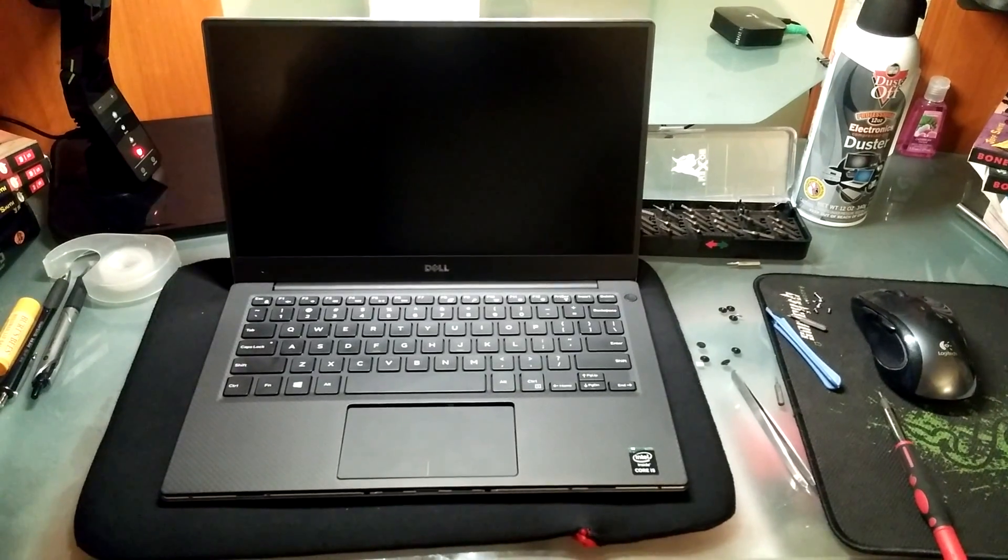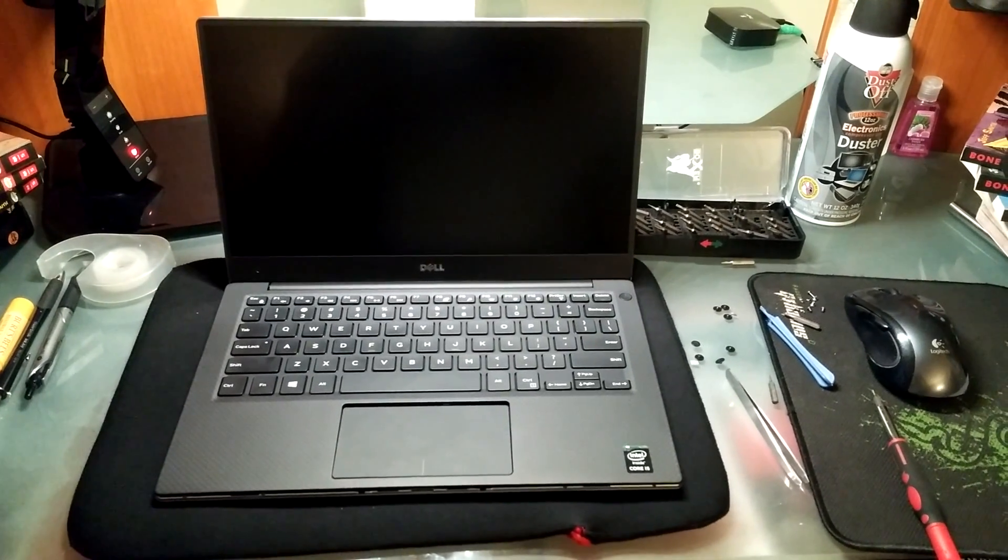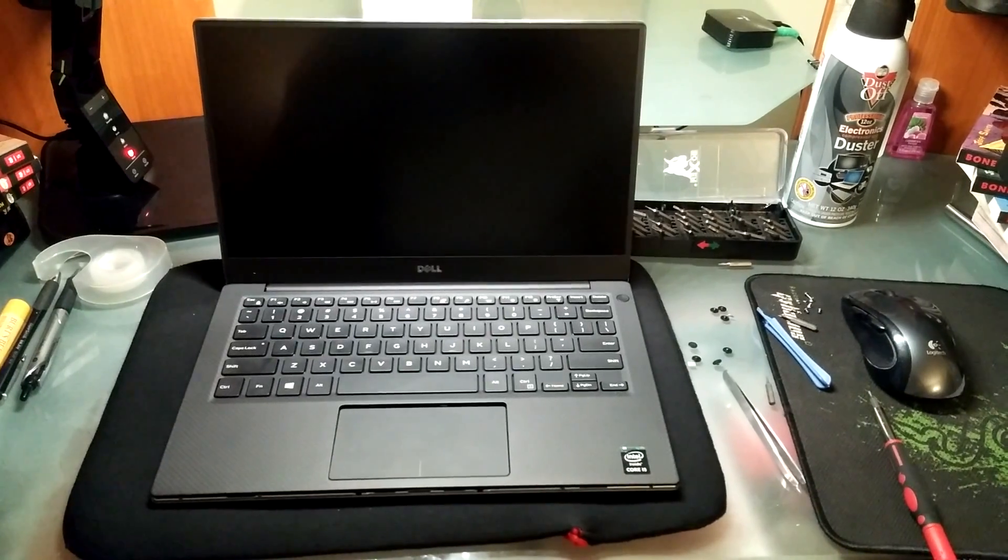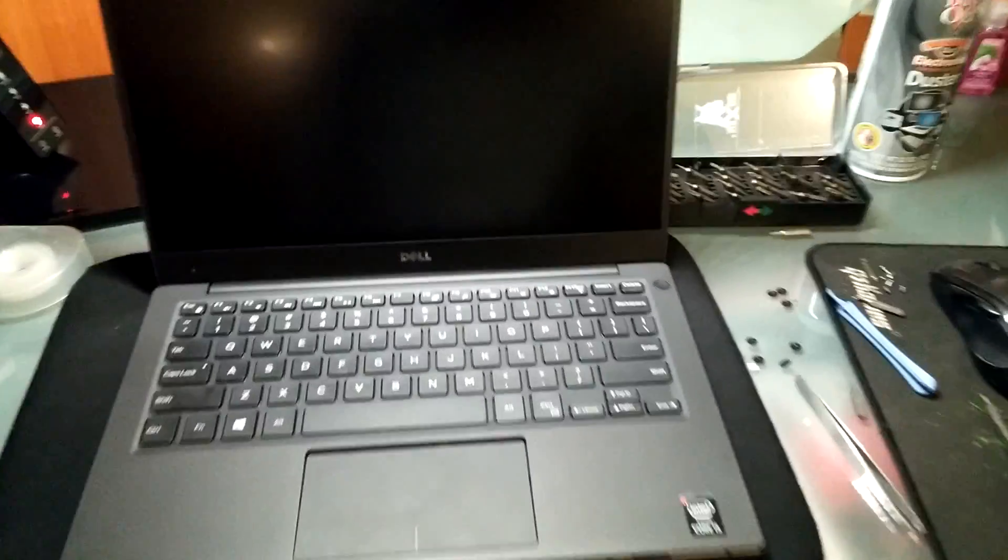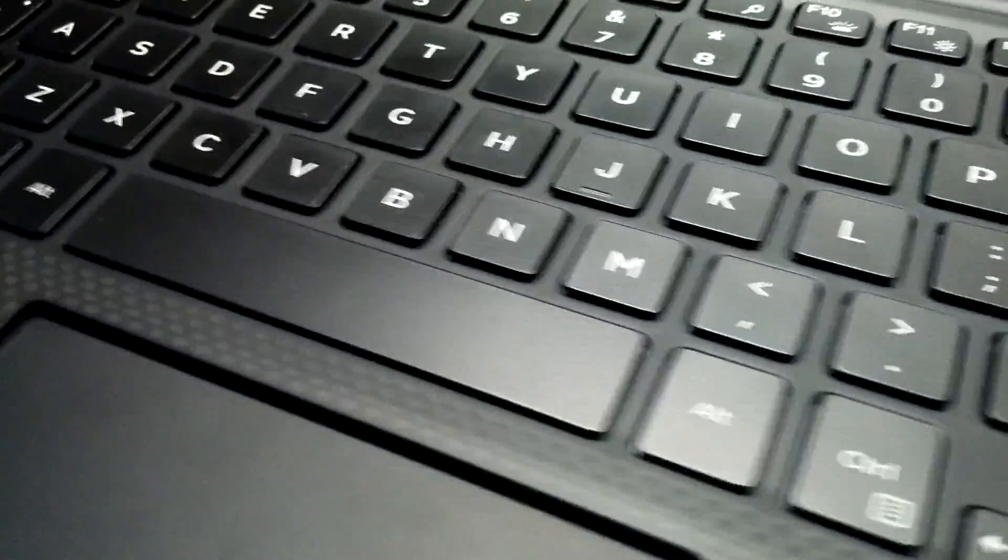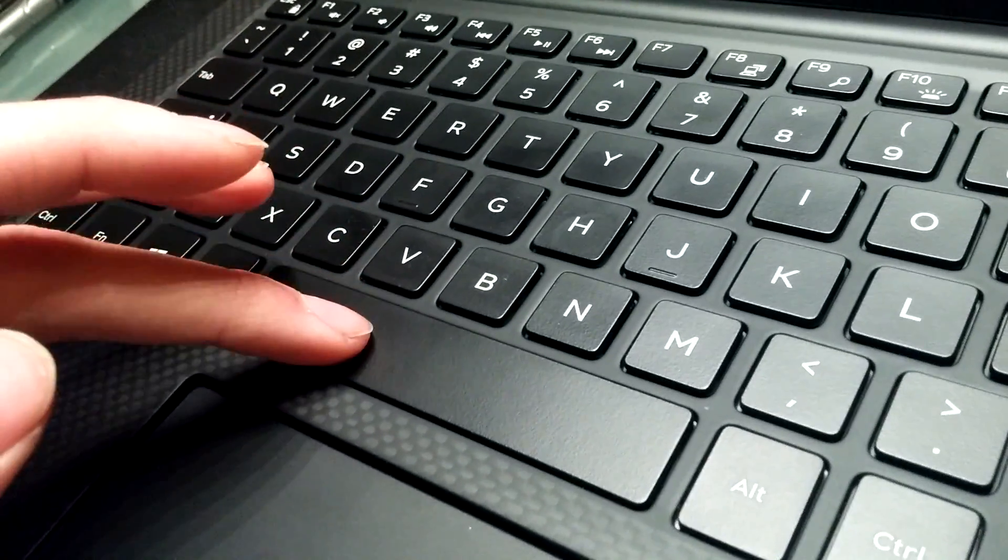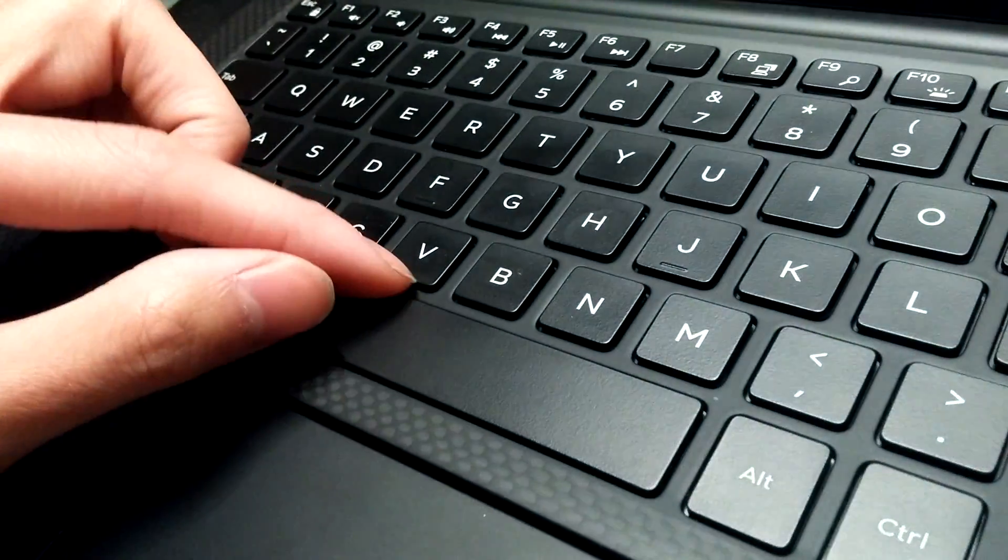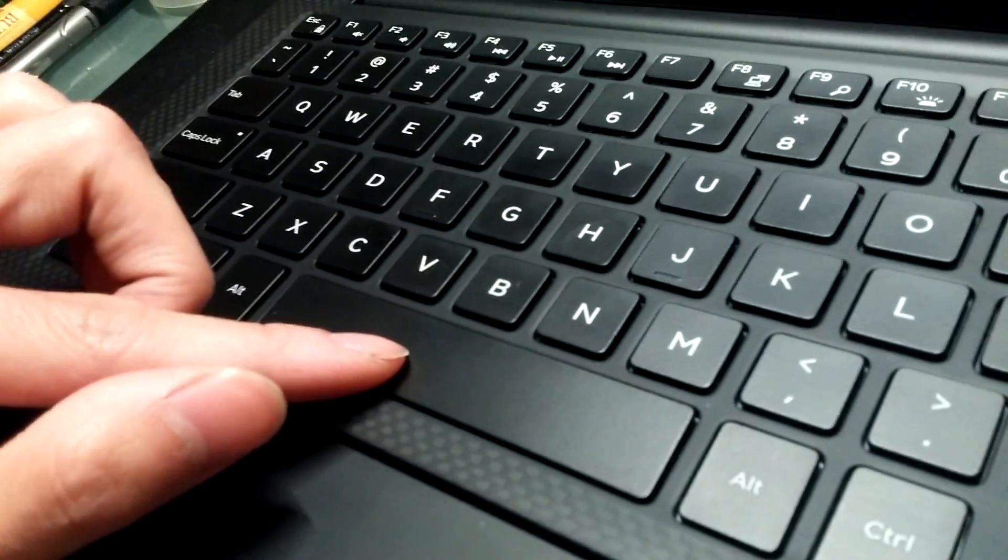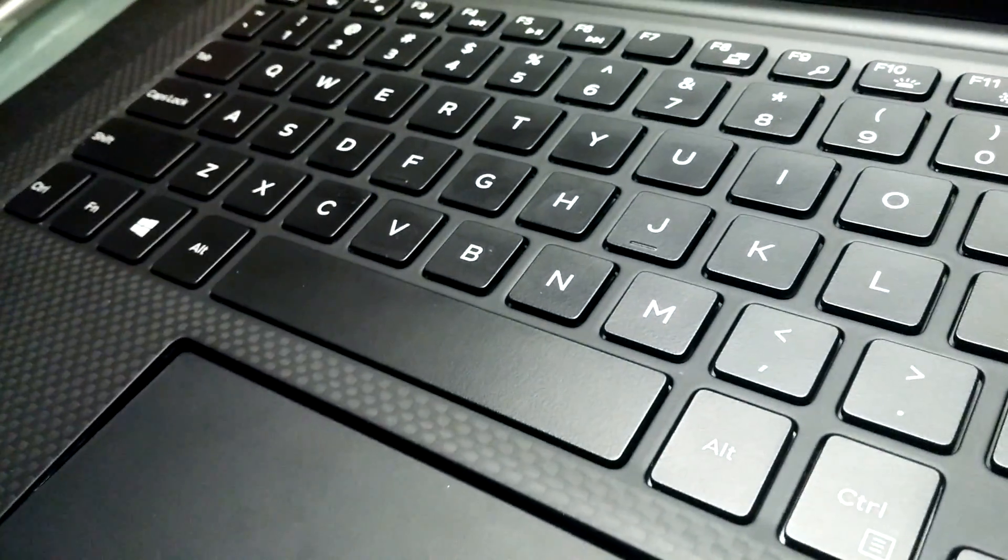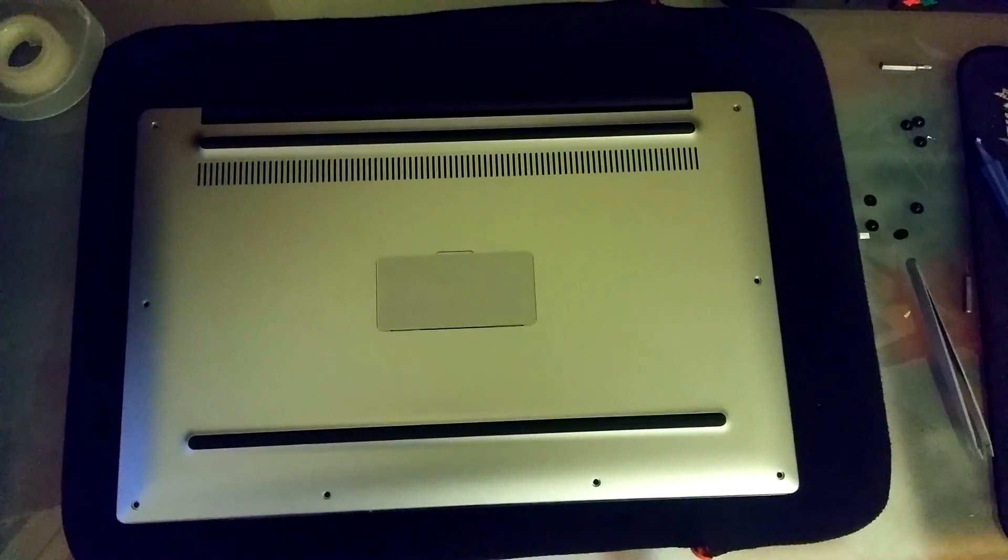This is the Dell 2015 XPS 13, model 9343, and this is to address the issue of the spacebar being unresponsive. It isn't snappy like the other keys. There's resistance on certain parts of the spacebar, so here's how to fix that.